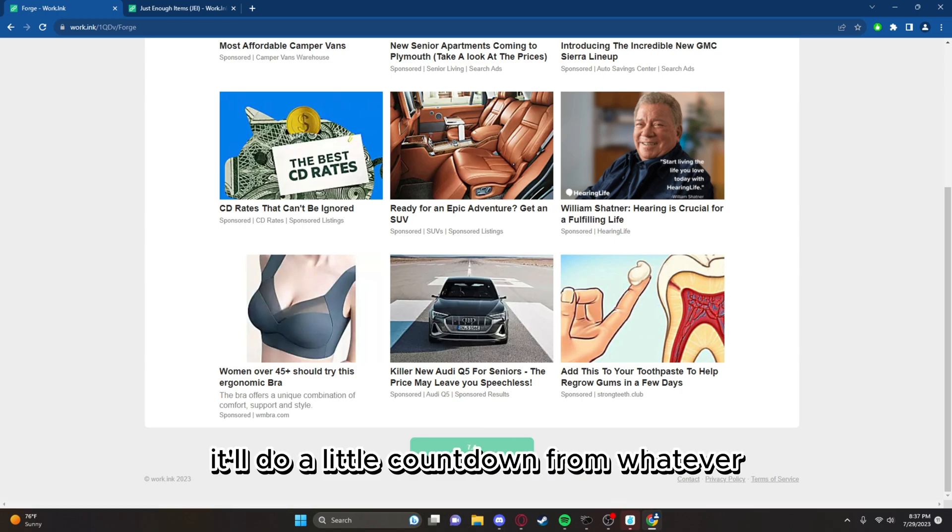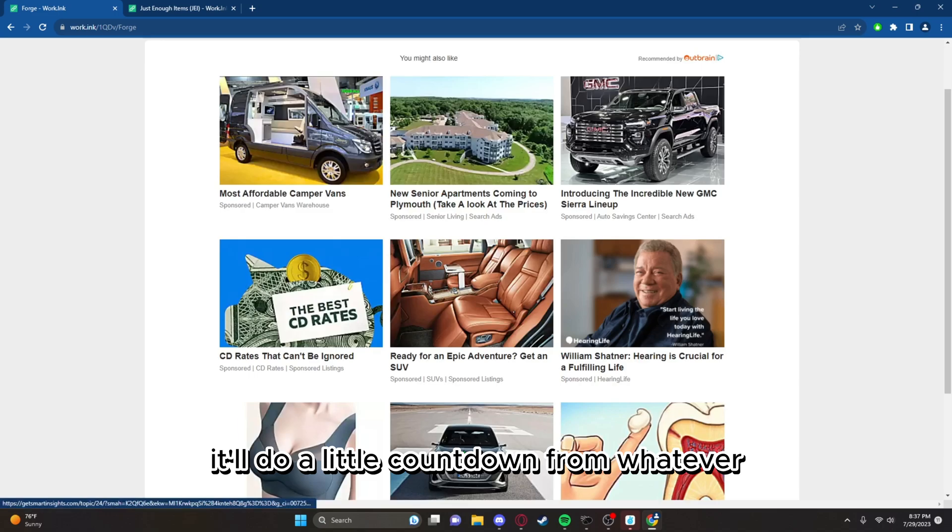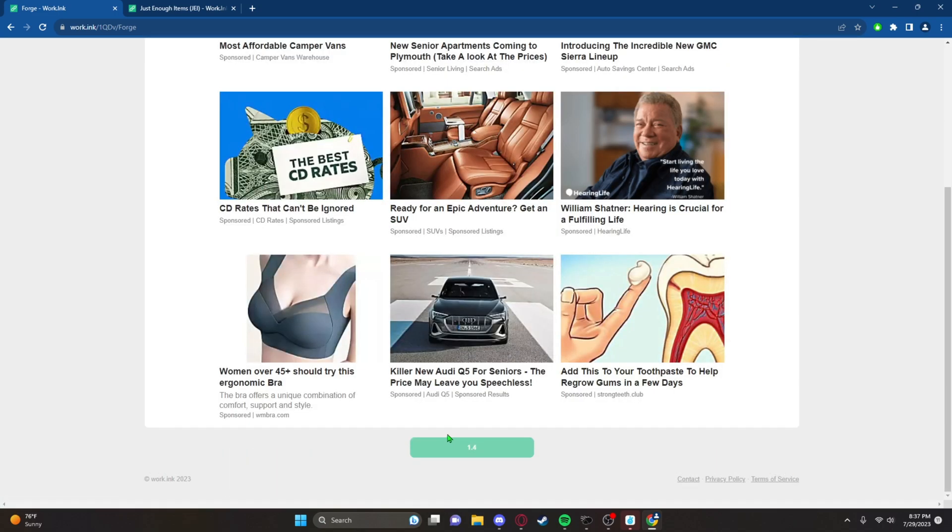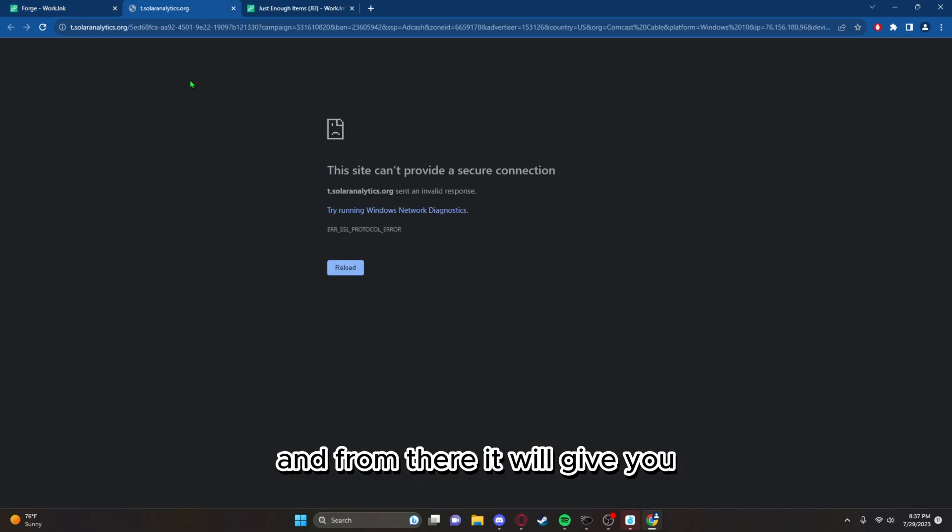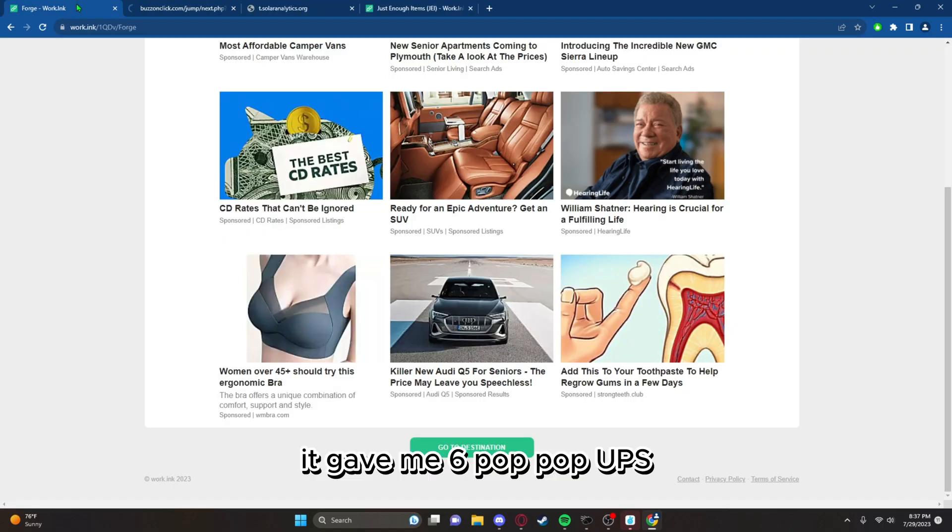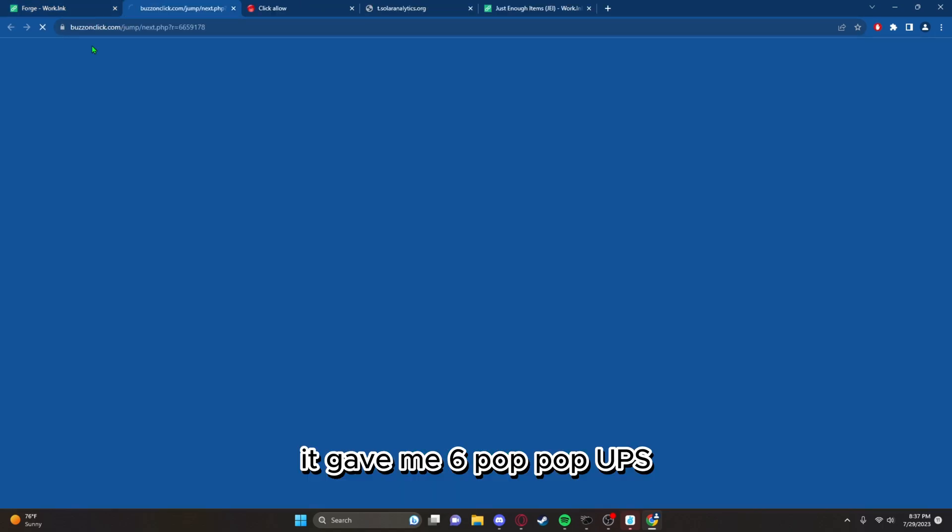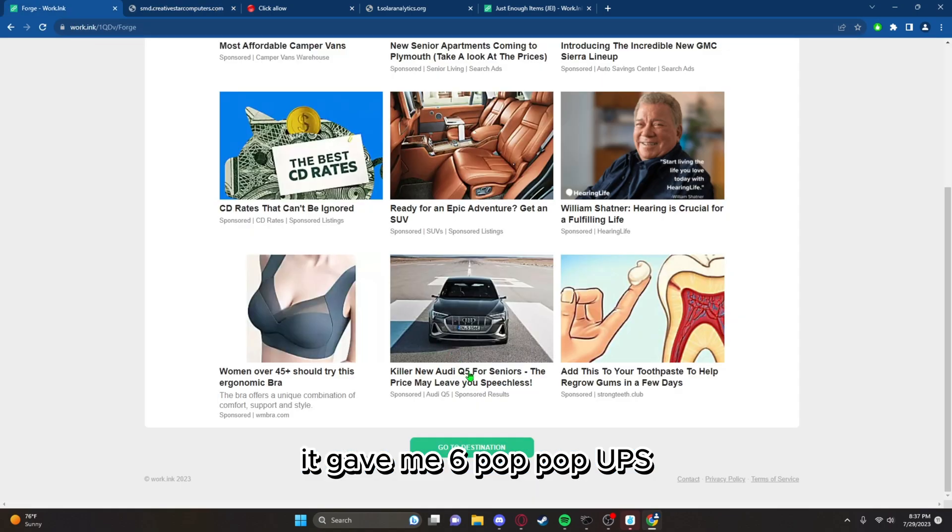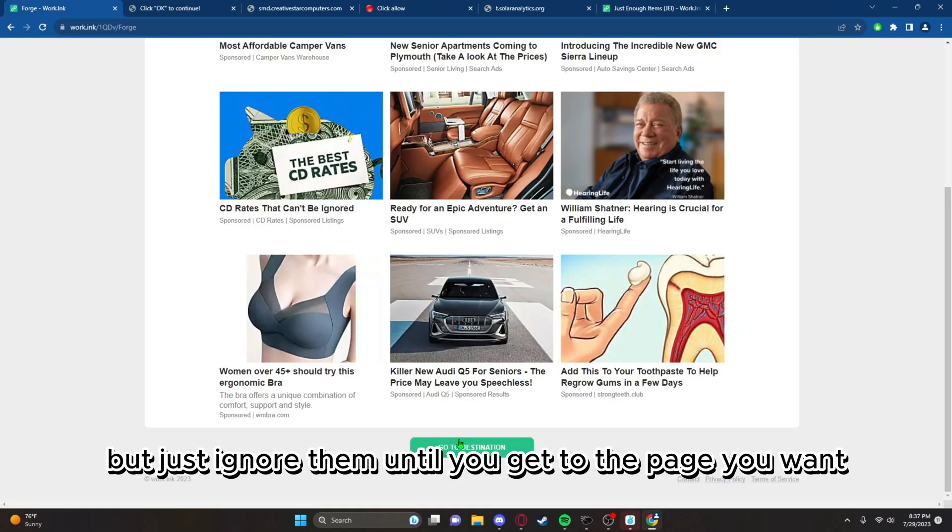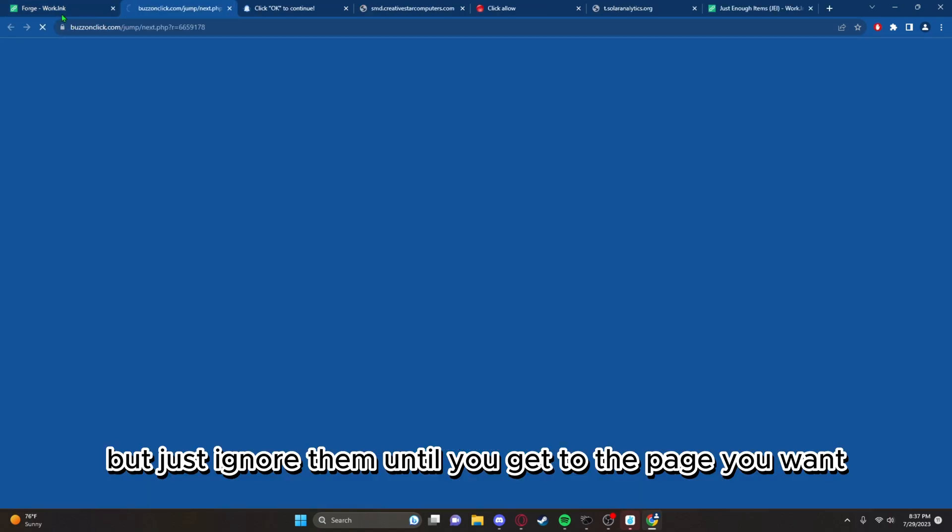Then you'll have to click that. It'll do a little countdown from whatever, and you can look at whatever articles you want. From there it will give you, it gave me six pop-ups, but just ignore them until you get to the page you want.